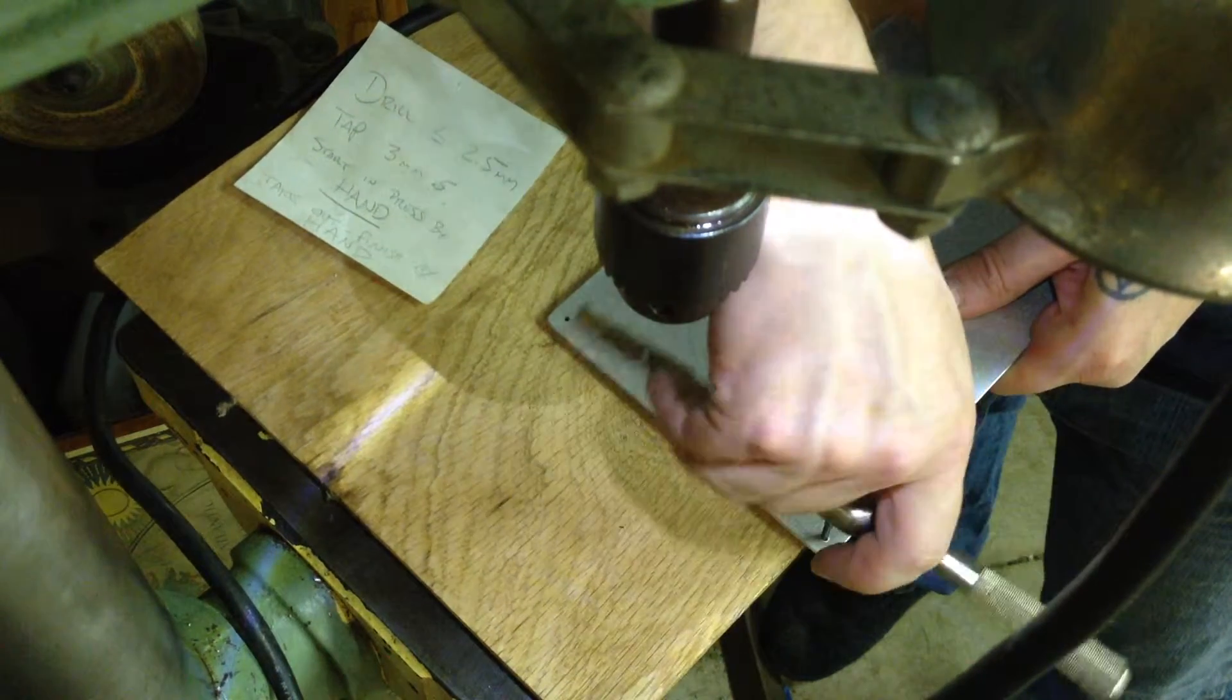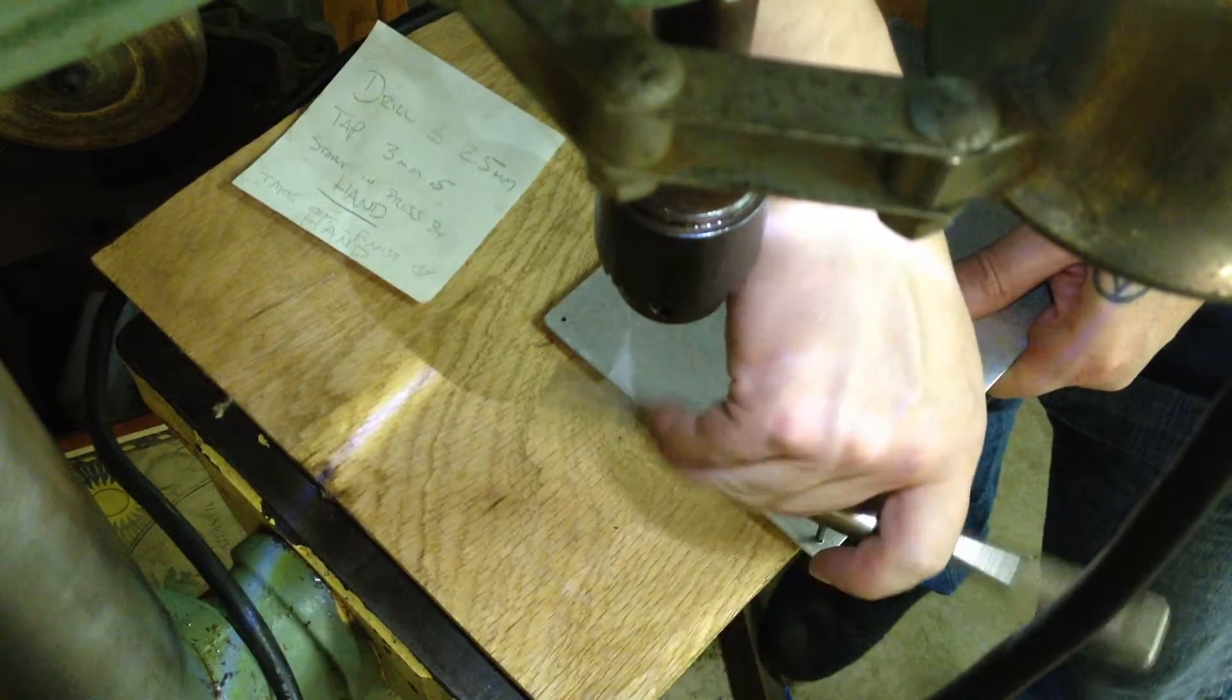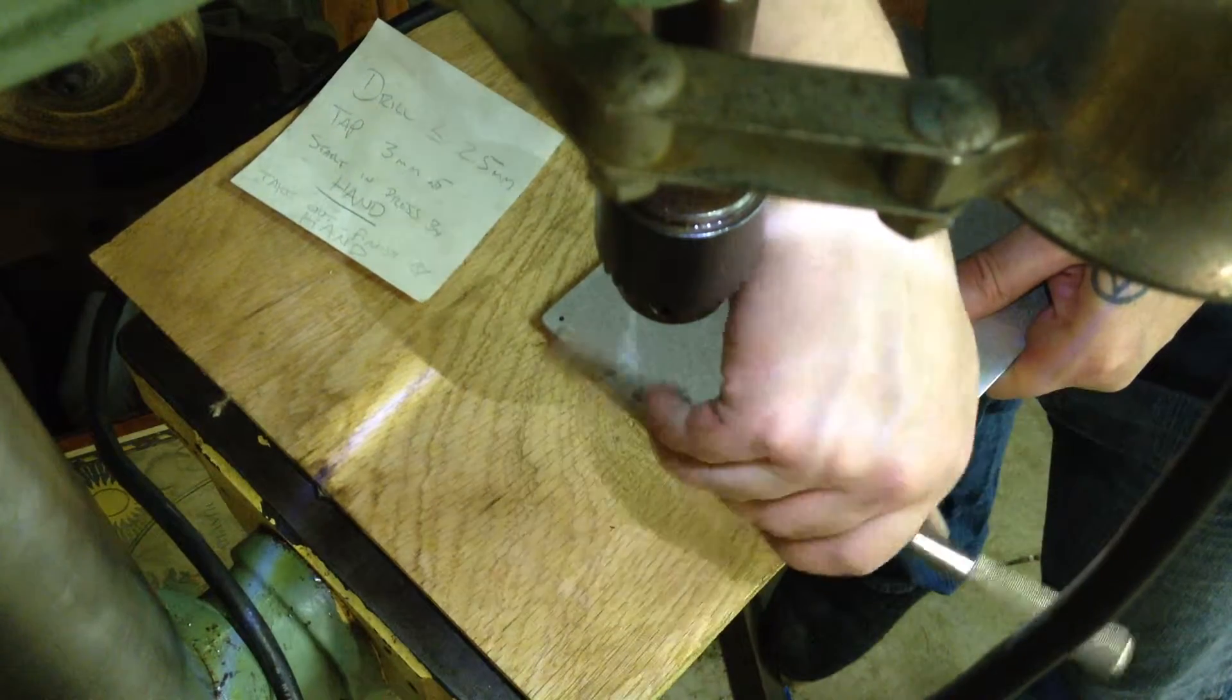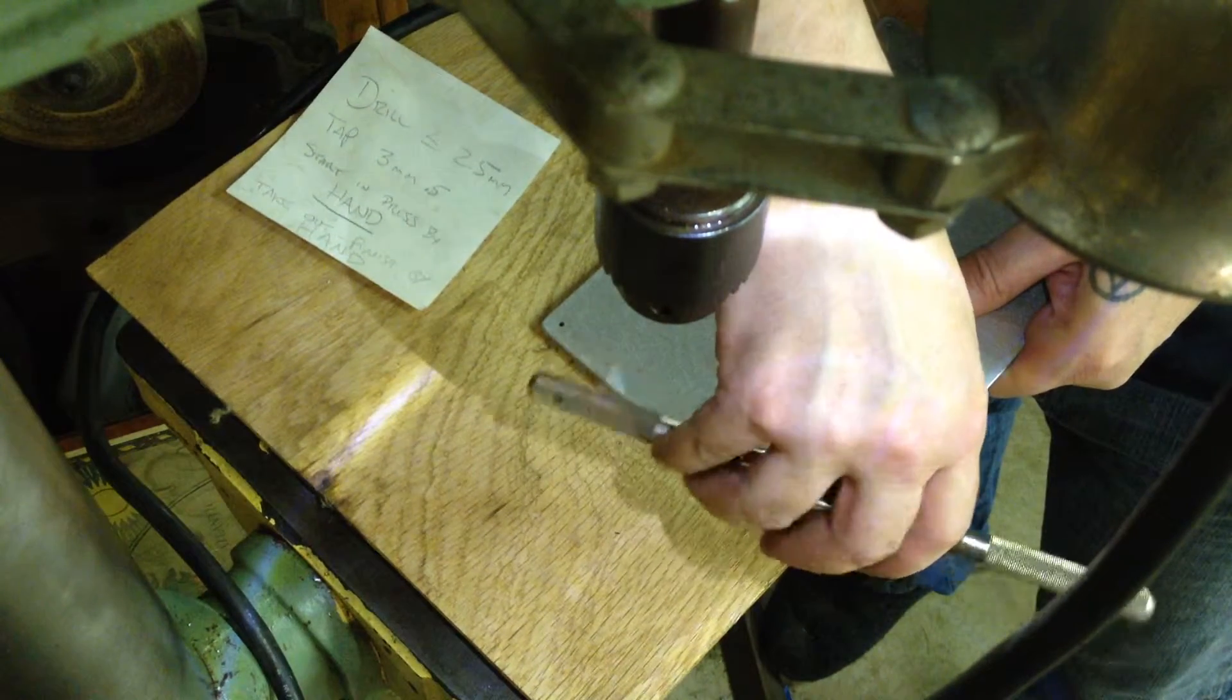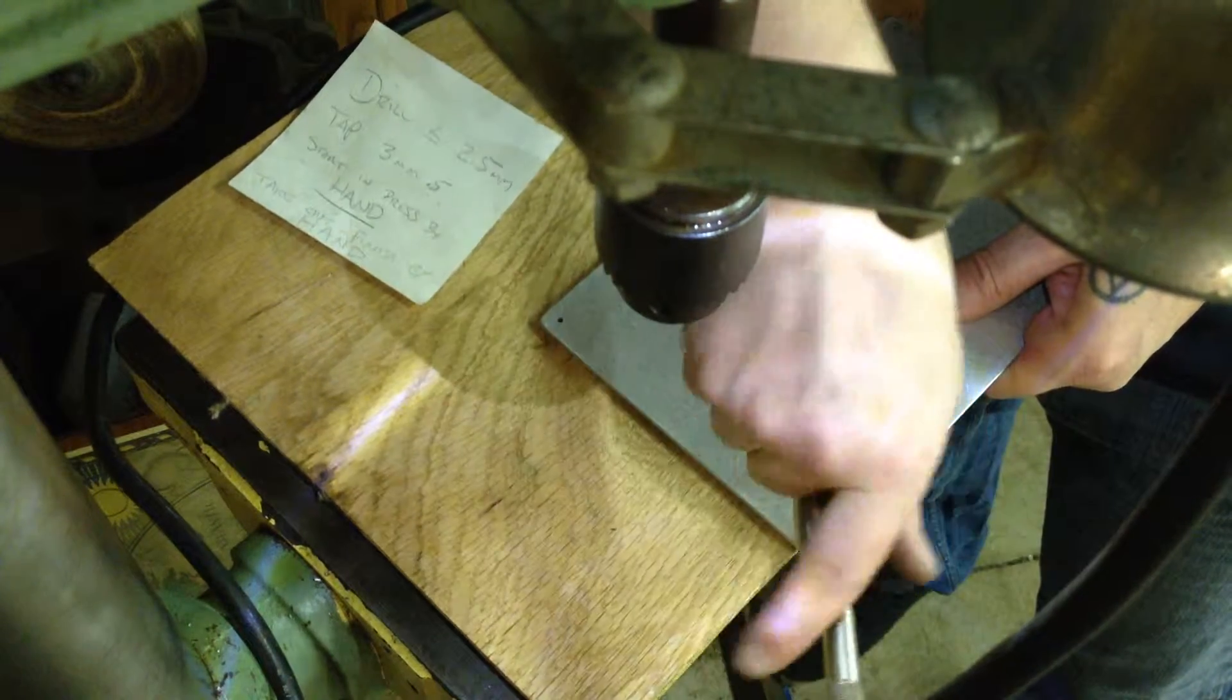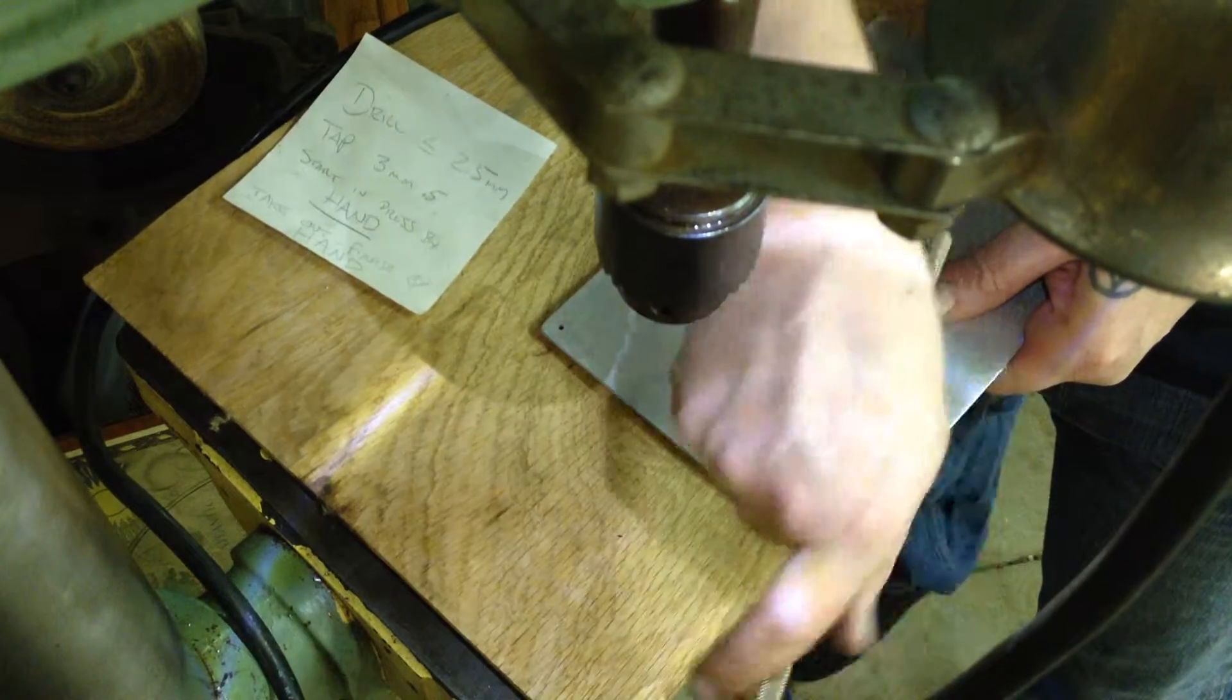And just continue all the way. And there's still a little resistance, but it feels pretty normal. And now you can just feel it kind of break through.